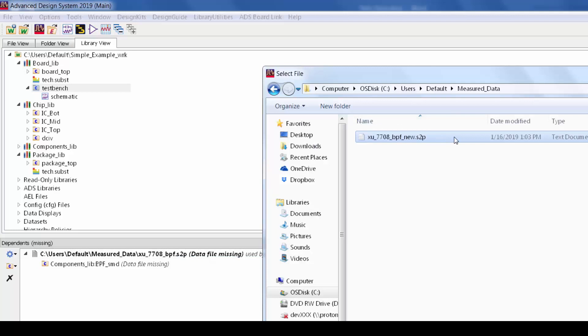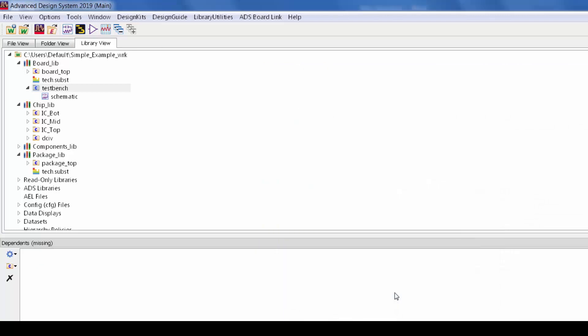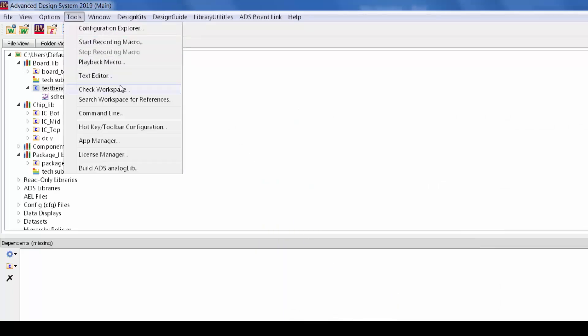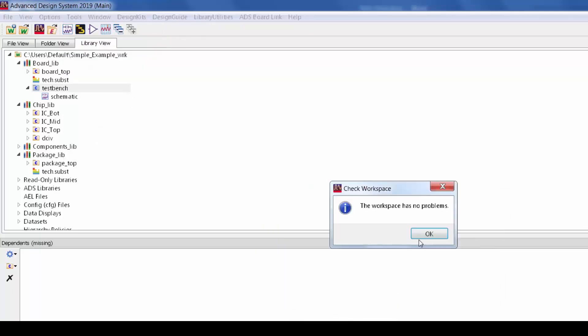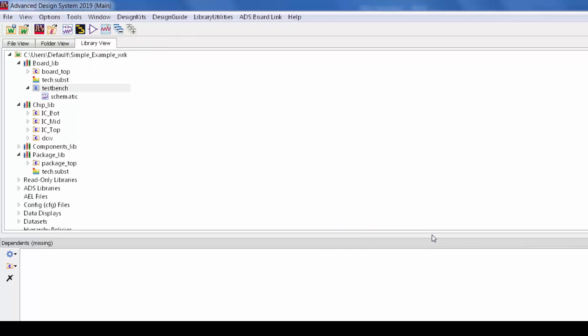In this case it looks like the file got renamed so I'll repoint the path and run check design again and now there are no issues. So this check workspace tool is super useful for catching issues up front.